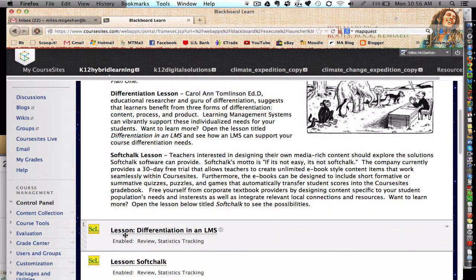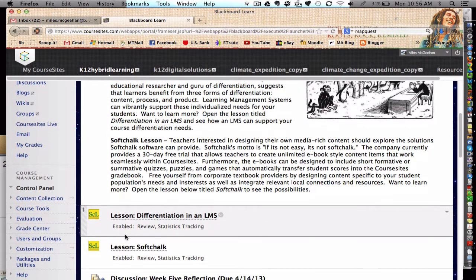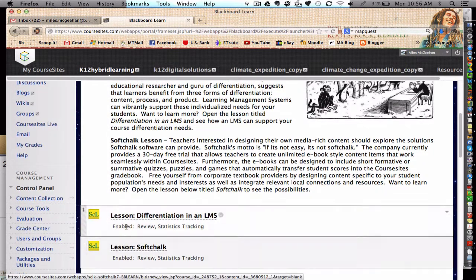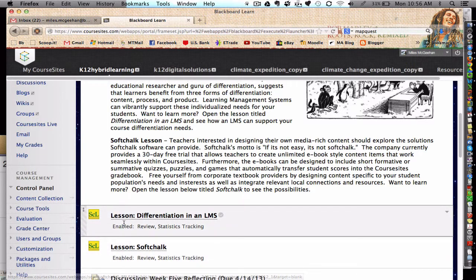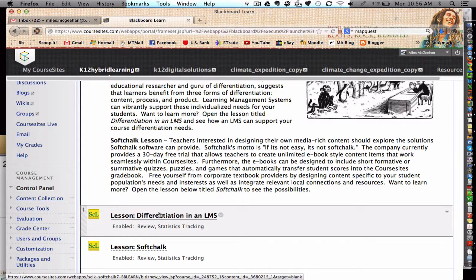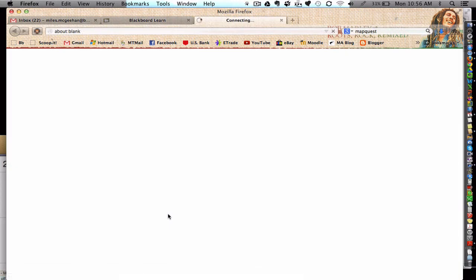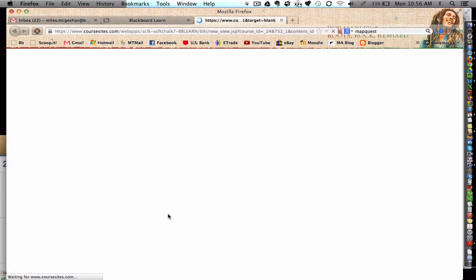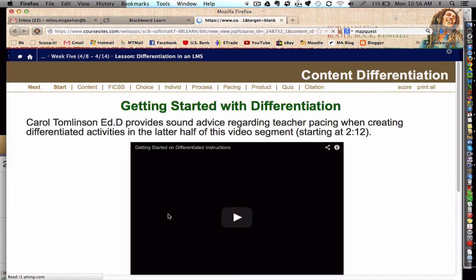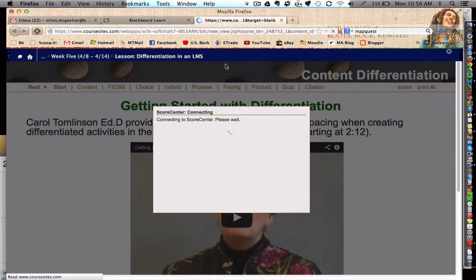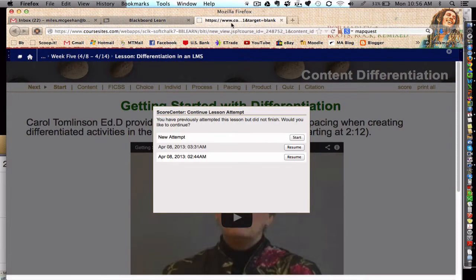There are two lessons and you can choose to participate in either lesson. The first lesson is in regards to how an LMS supports differentiation in the classroom. I built this using a program called SoftChalk. It's opening in a new tab up here on the right.